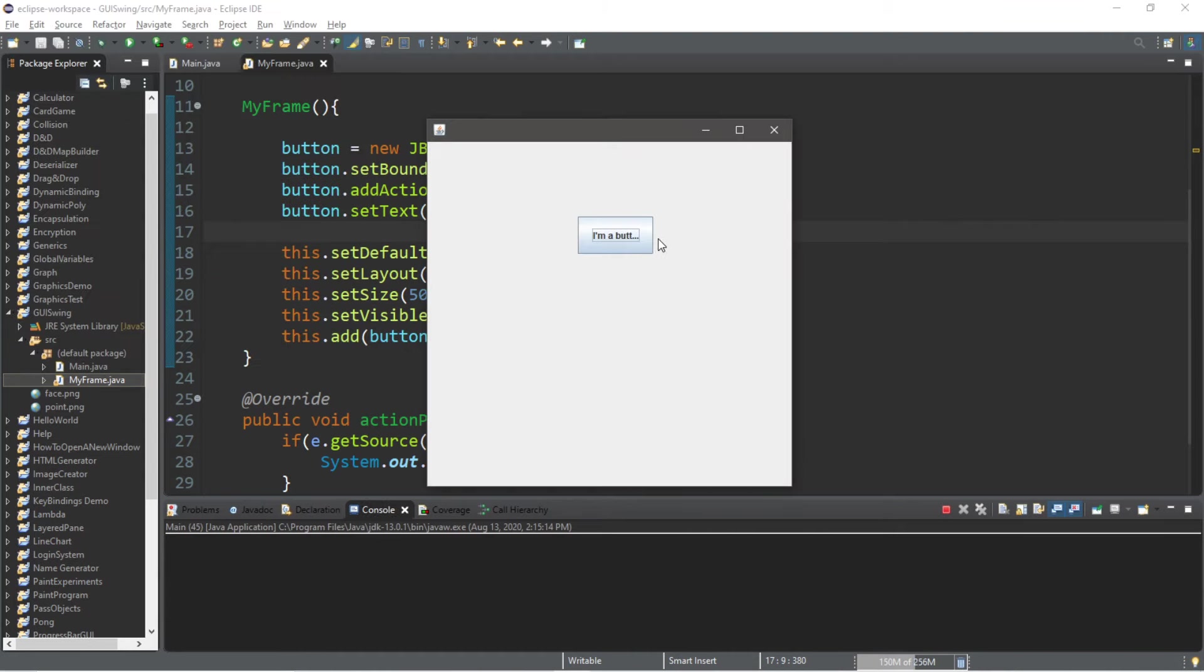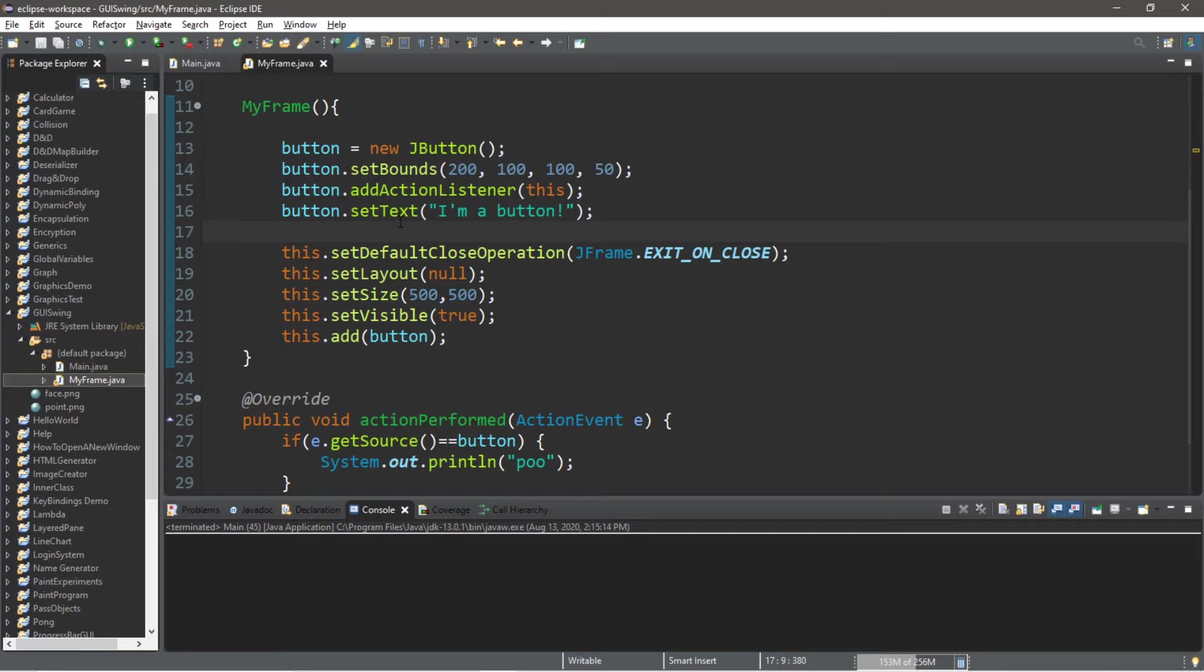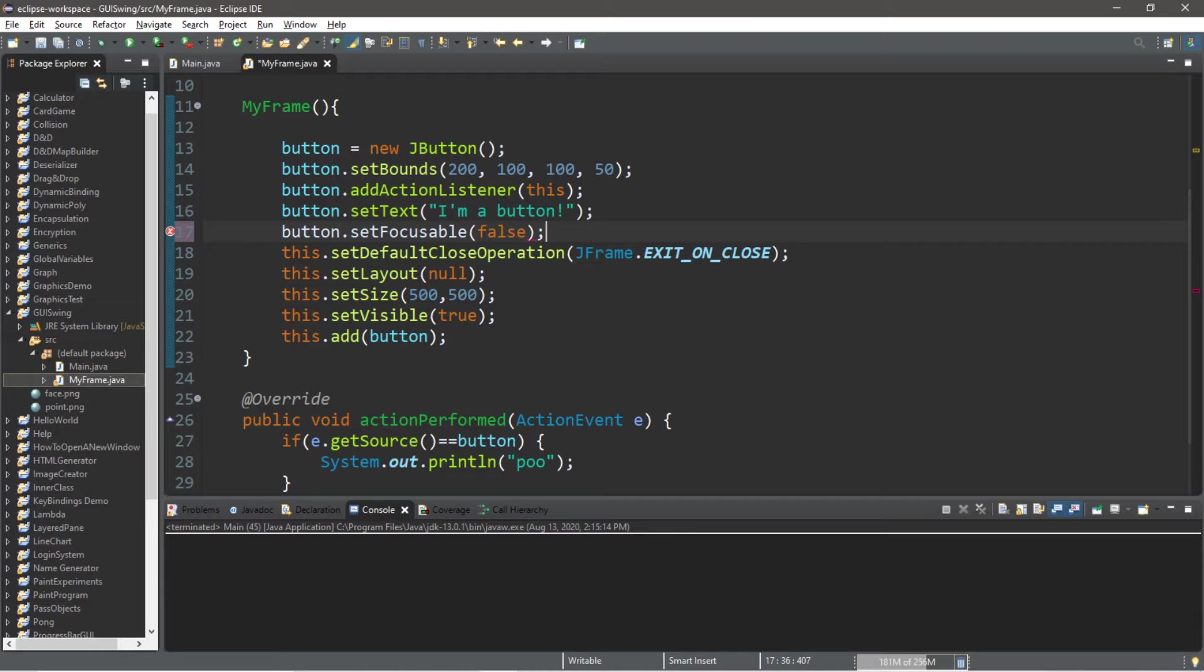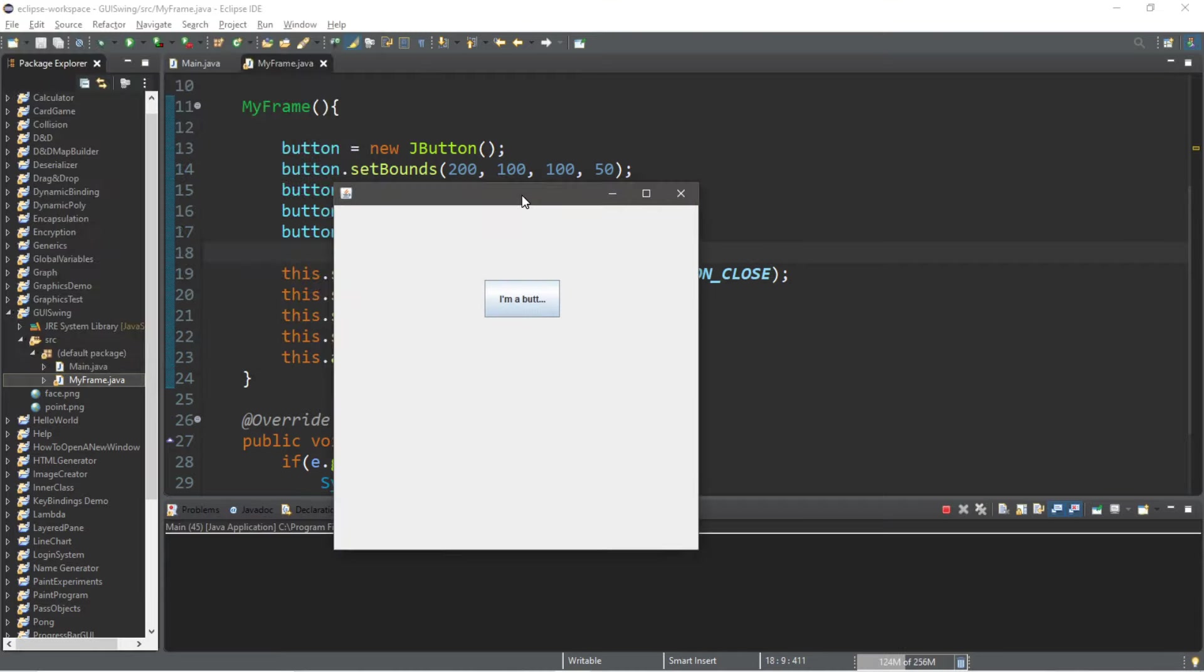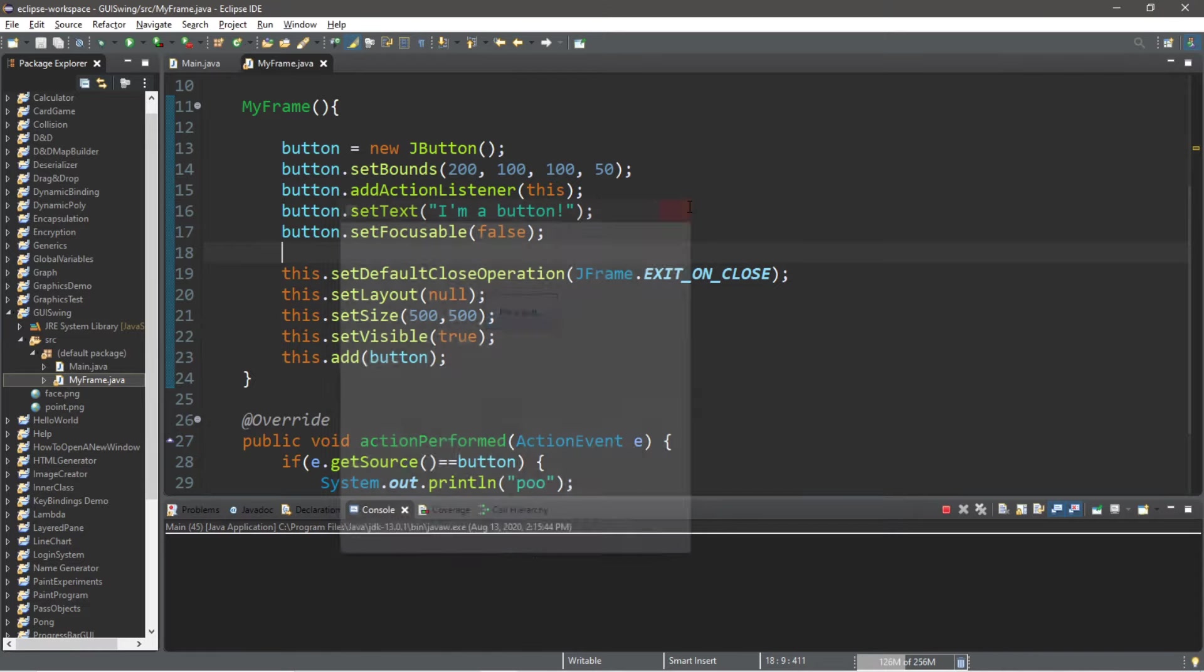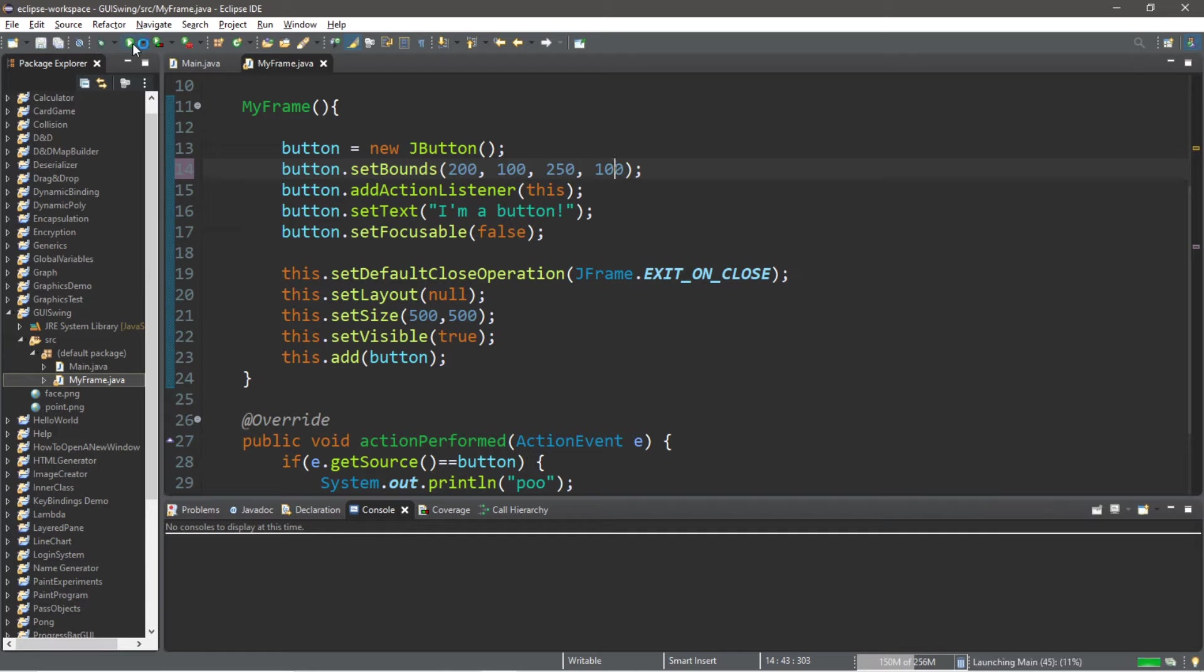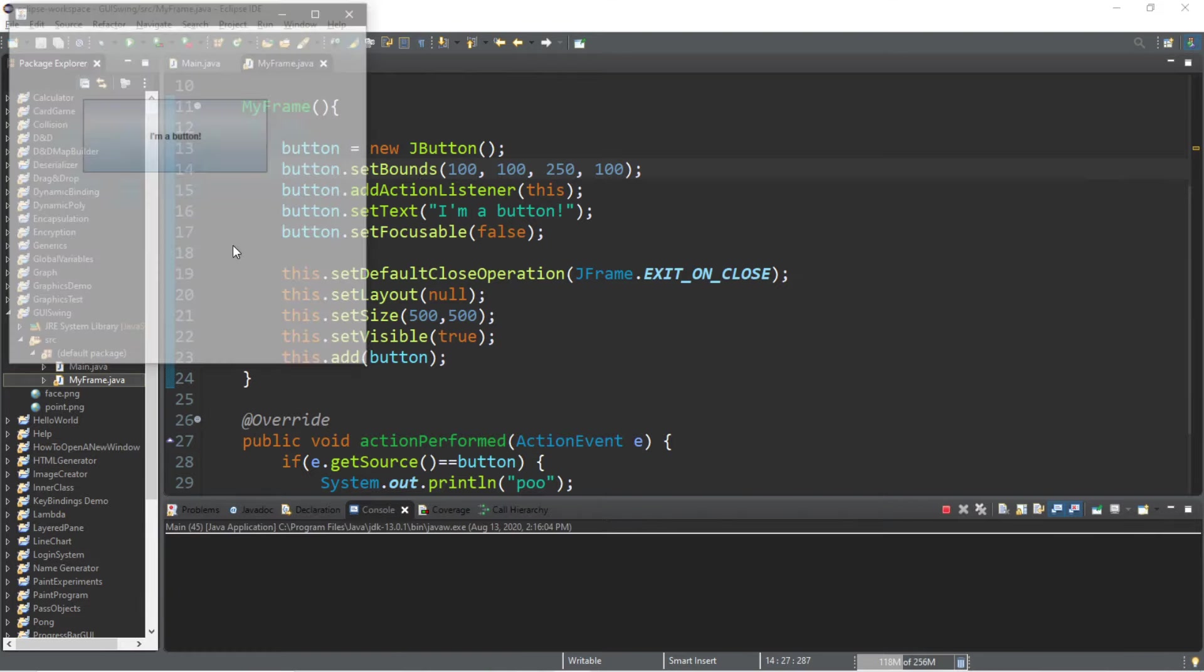There's our text. If you look at the text for the button, there's this annoying border around the text. We can actually get rid of that. We need to set focusable false because the button is focusable. So button.setFocusable and we're going to set this to false. That should get rid of that box around the text. Let's also increase the size of this button. I think I will make this 250 by 100. And let's move this over a little bit.